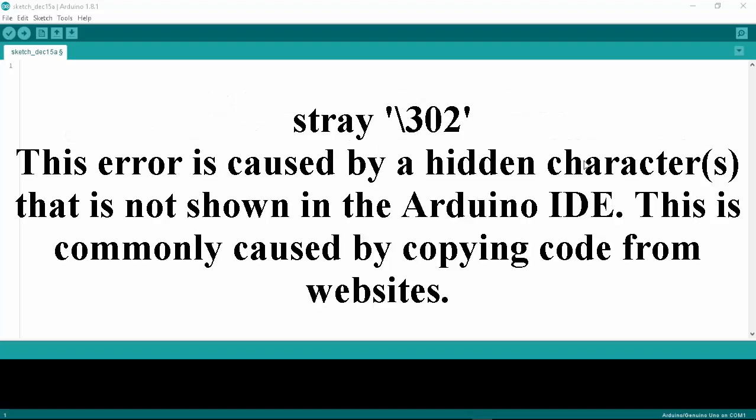Stray error 302 is caused by hidden characters that are not shown in Arduino IDE. It may also occur due to additional spaces. This error is commonly caused by copying Arduino sketches or codes from websites.